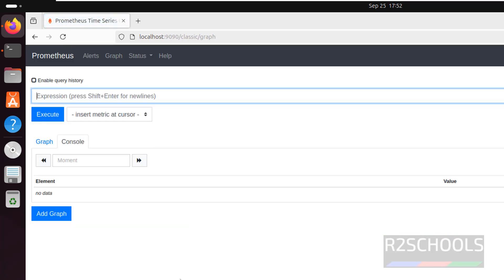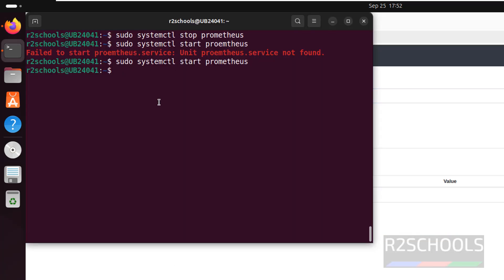Now if you want to restart Prometheus, run: sudo systemctl restart prometheus.